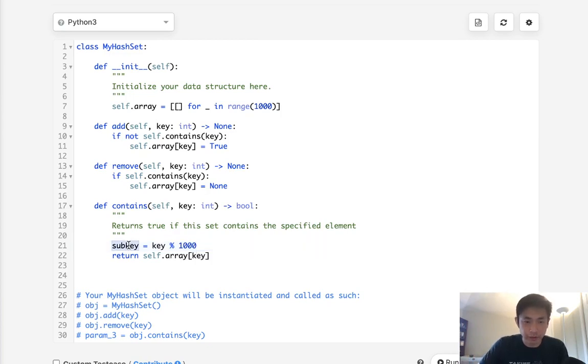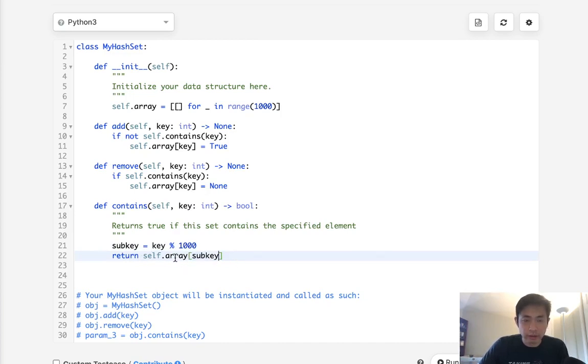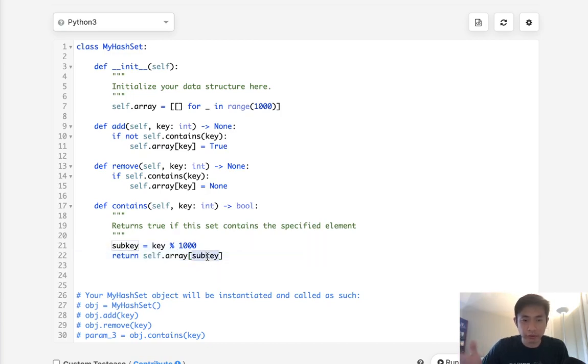We'll say return whether this array contains our sub key for this list.